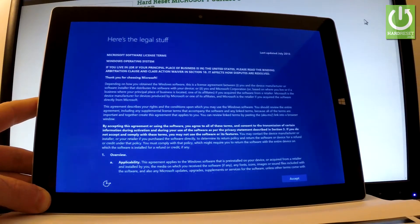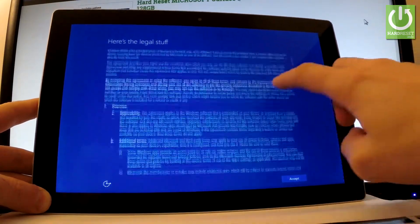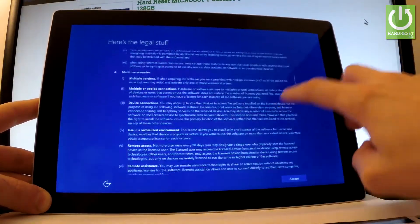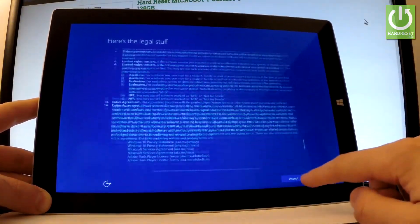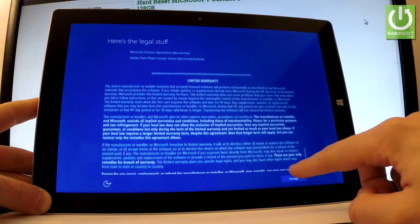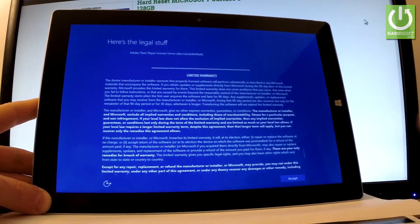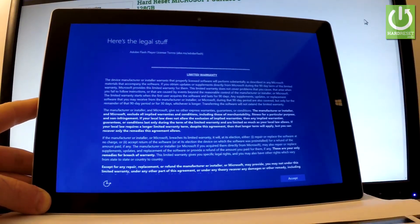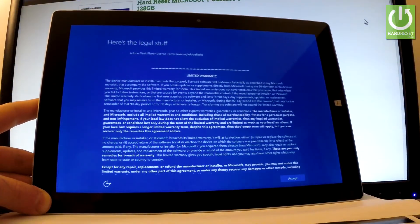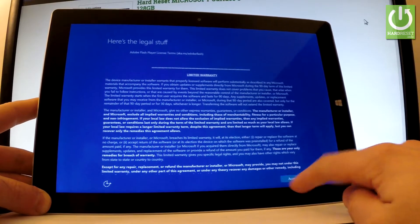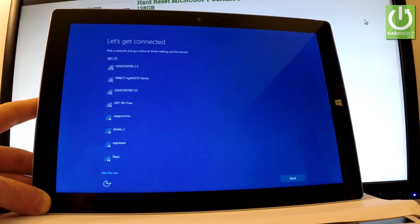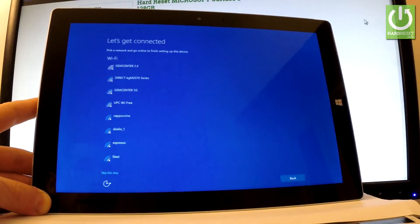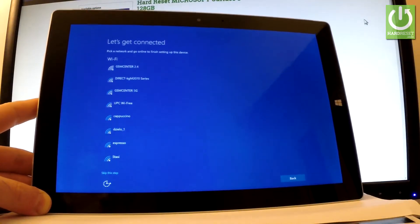Here you have some legal stuff. You can read the agreement and if everything is alright, let's choose Accept right here. Let's tap Accept. Now you can connect your device to the WiFi — it's not necessary.